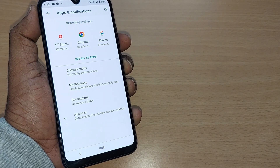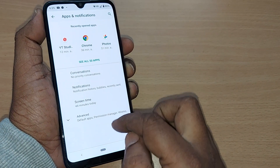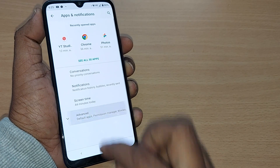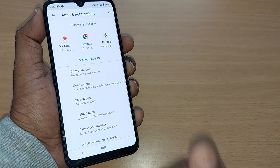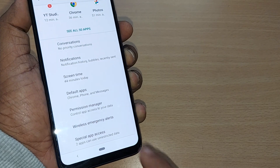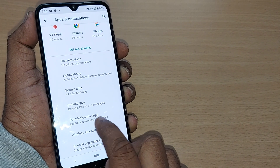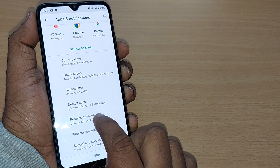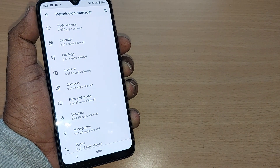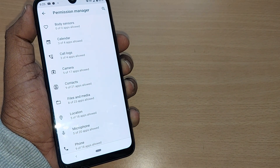Upon entering into Apps and Notifications, there will be an Advanced section along with all these options. Just go to the option which is Permission Manager. Permission Manager is the option which will control your apps and all those data-consuming things by your apps.